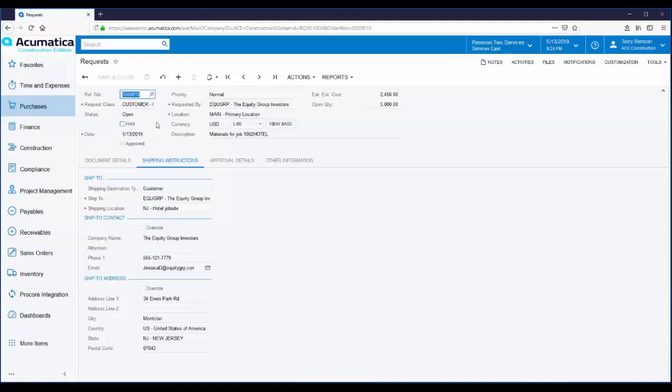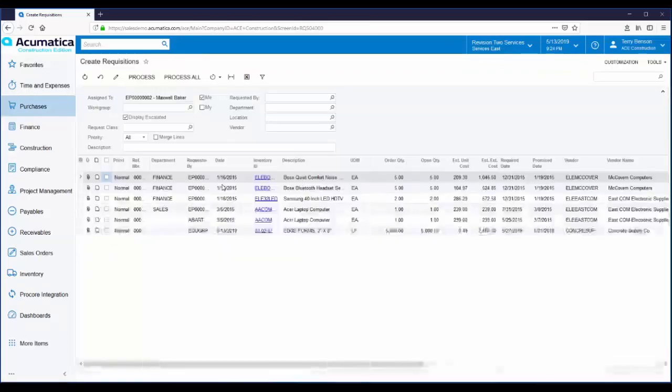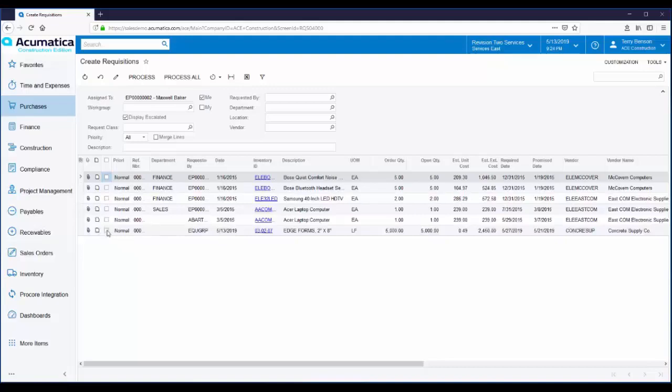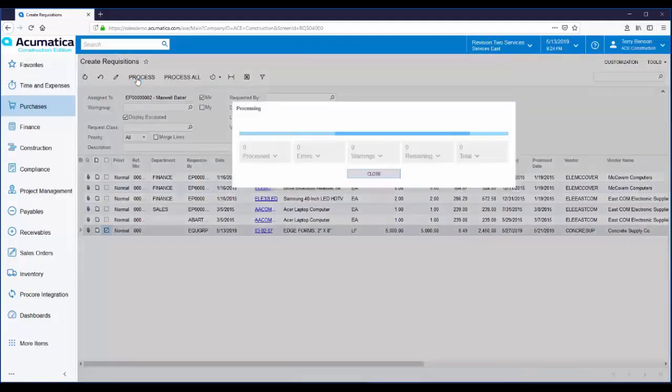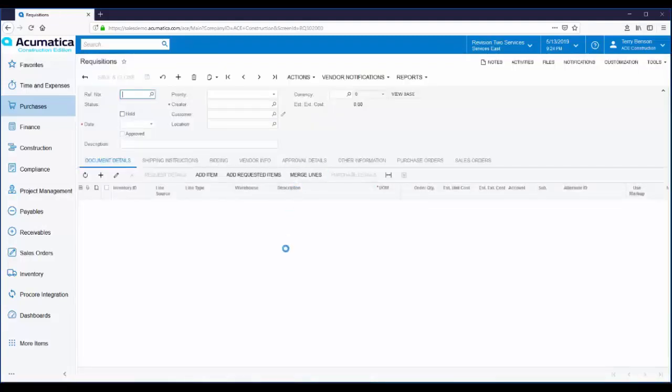To monitor requests and create requisitions, we go to the purchases workspace and click on create requisitions. From here, I could create many requisitions at once. I'm going to just select that requisition that was just entered and I'll just click on process to create that requisition. Here's the requisition that was created, pulled in all the information from that request.